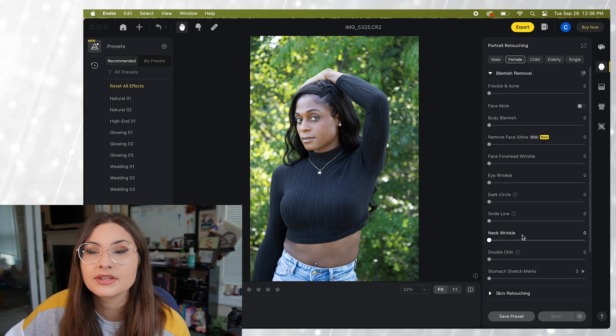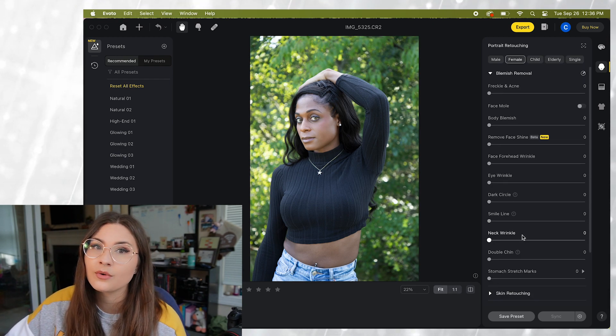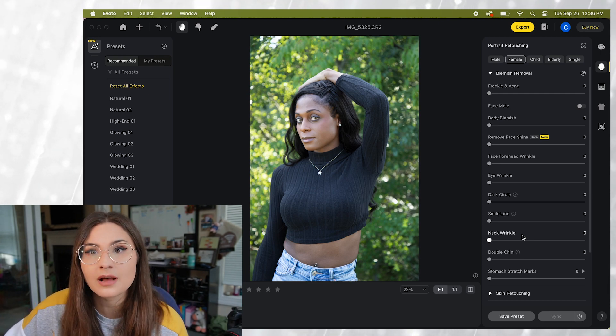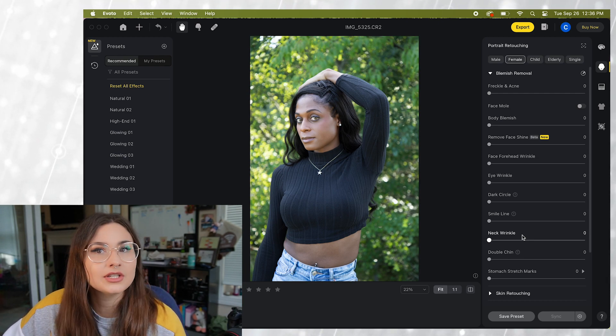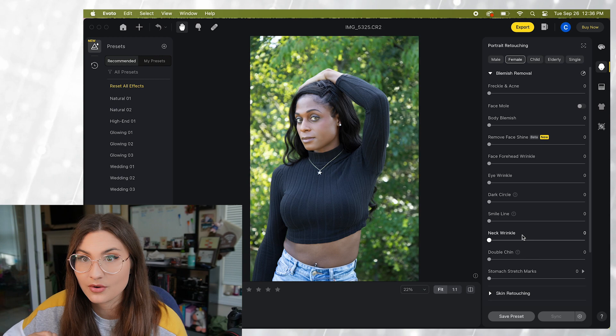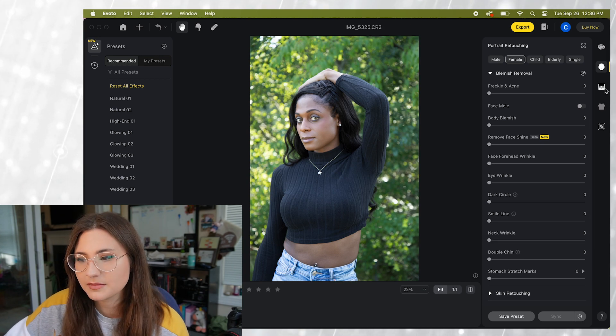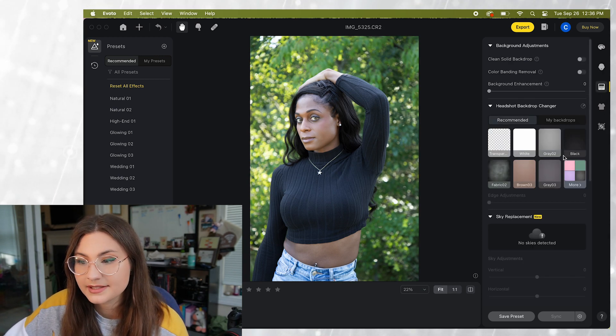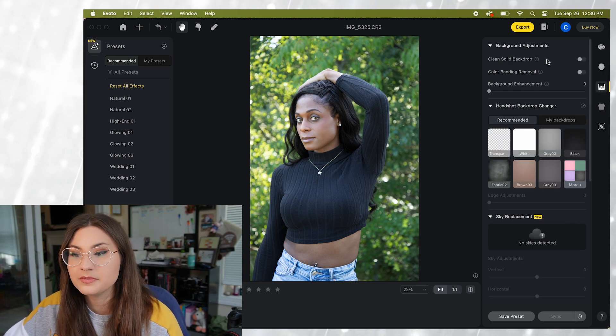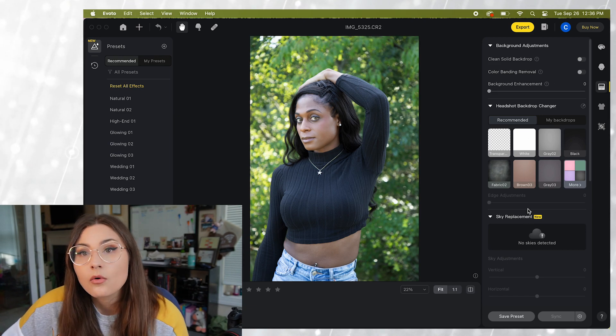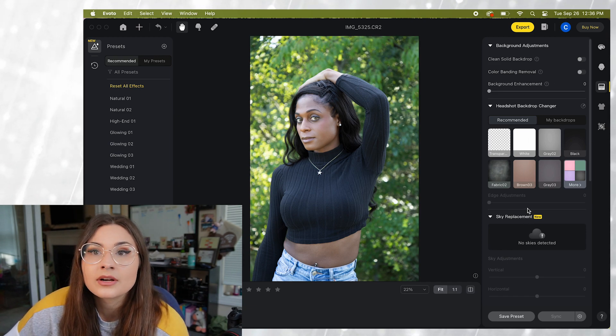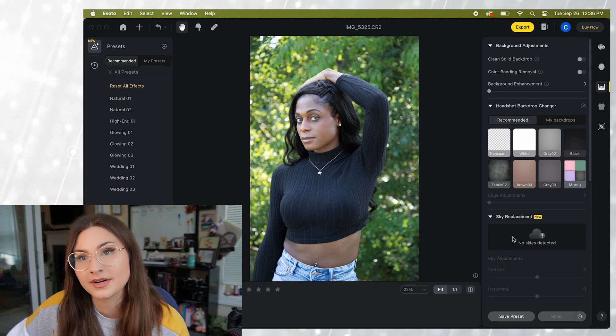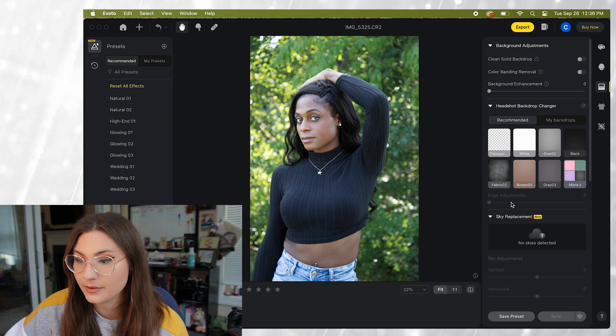Basically everything that you would normally spend hours and hours on in Photoshop you can now do much quicker in this program. The next option we have is background adjustments and this is where you can clean up your background or put in a new background if you don't like the one currently in your photo.